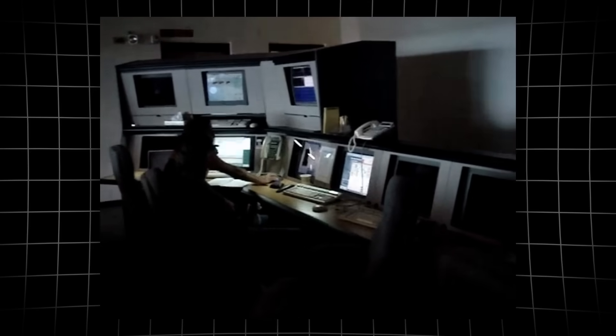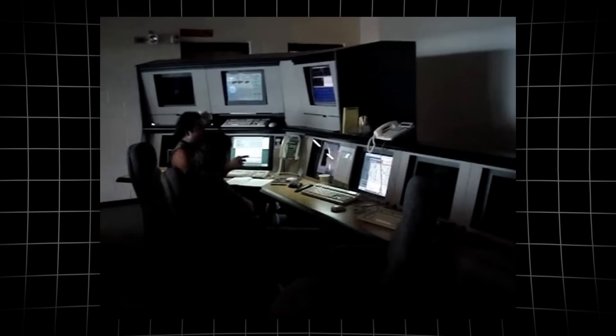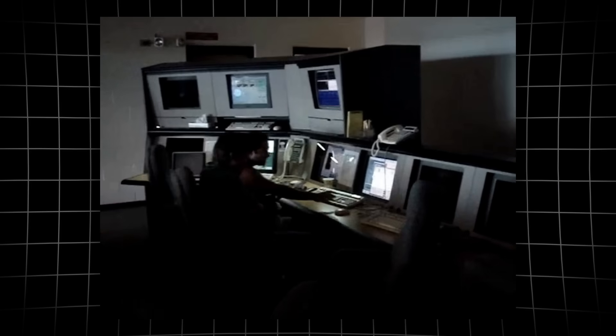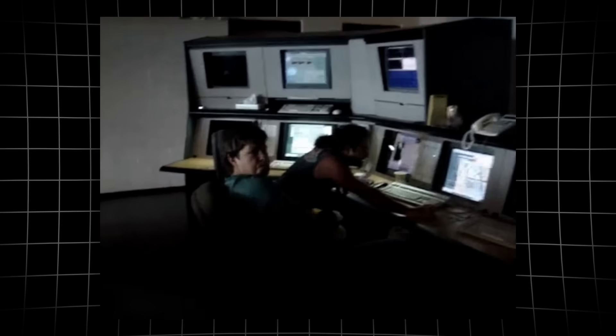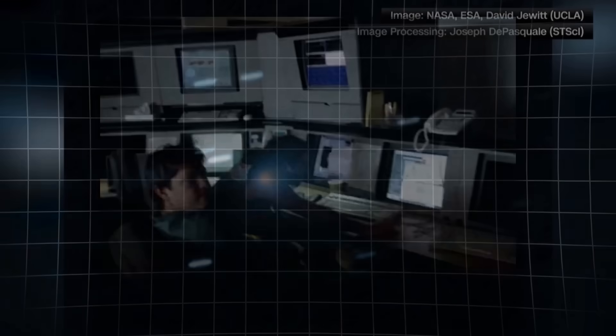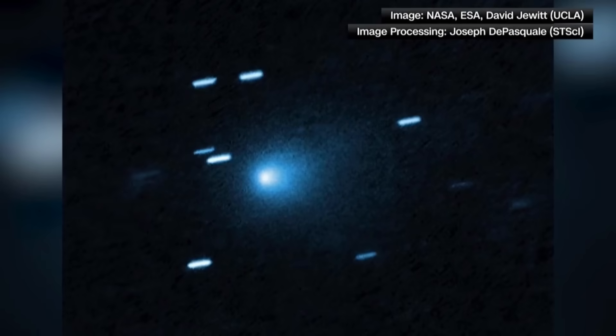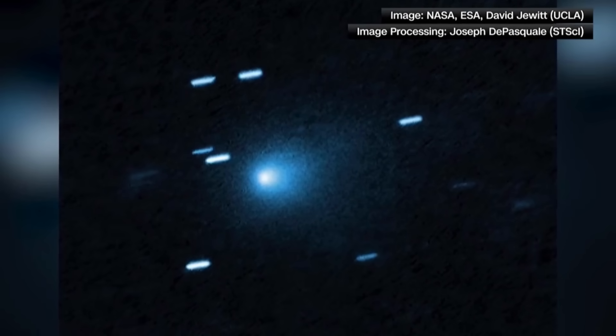July 2025. Astronomers racing to track a new interstellar comet expect just another cosmic blur, but what they find instead defies every rule in the book.